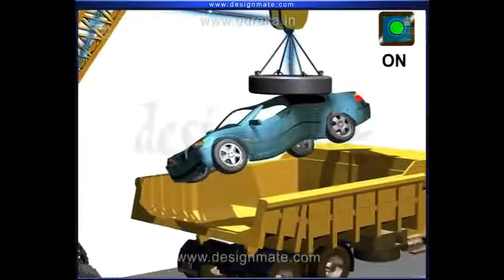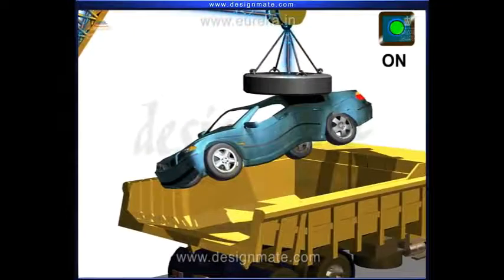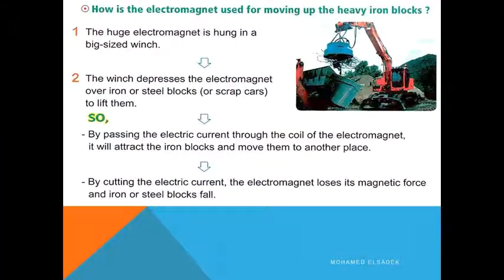By passing electric current through the coil of the electromagnet, it will attract the iron blocks and be able to move them to another place.